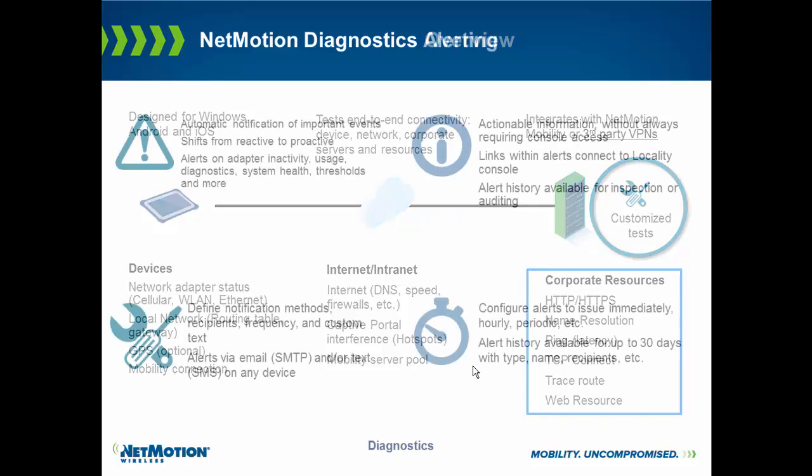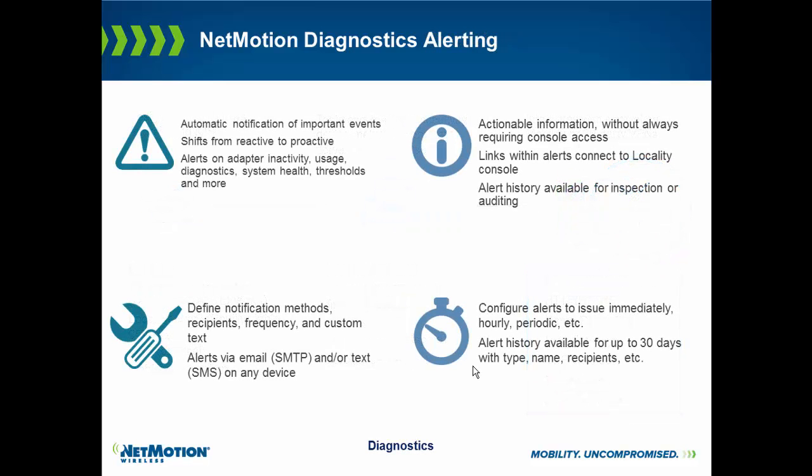In addition to running diagnostics testing and end-to-end connectivity, we also realize alerts are very important. One of the alerts we can do is we can alert the help desk if a test has been run in the field and failed. This alert can be sent via text or via email. It could even be an email that goes into a ticketing system to automatically open a ticket for the help desk so they can immediately start to troubleshoot the issue.